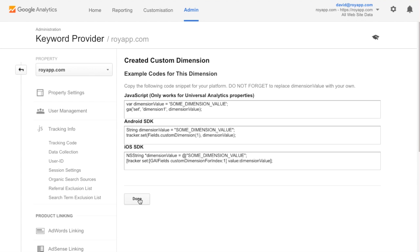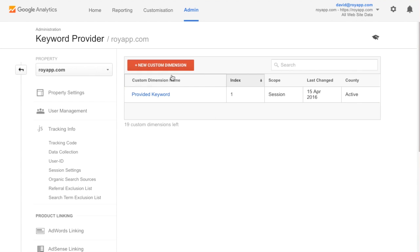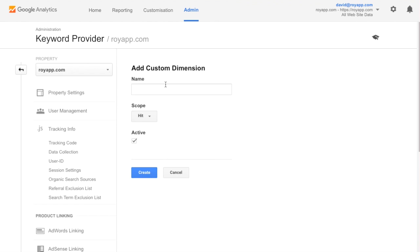Now create two more custom dimensions. A provided position custom dimension, also scoped session.